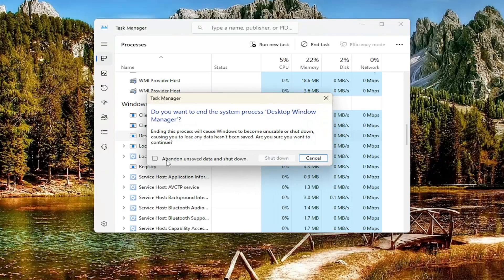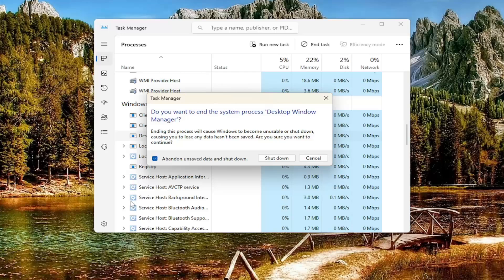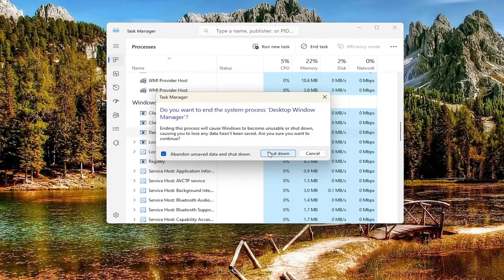Check where it says 'Abandon unsaved data and shutdown.' Make sure you've saved and closed any open programs and applications, then select the Shutdown button.